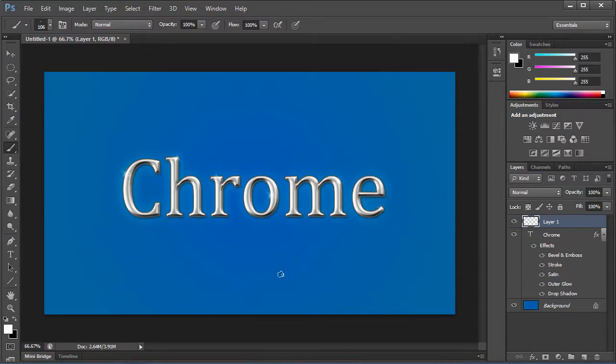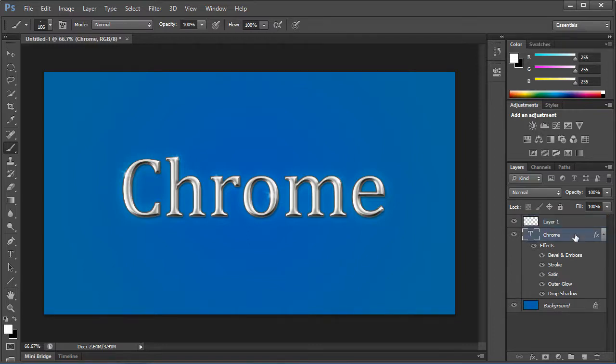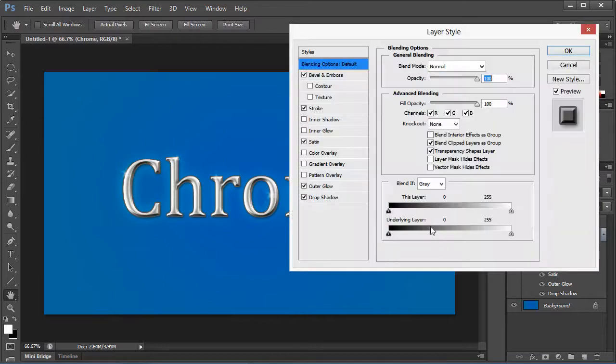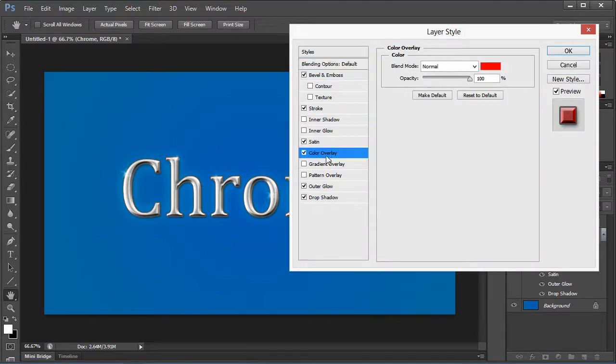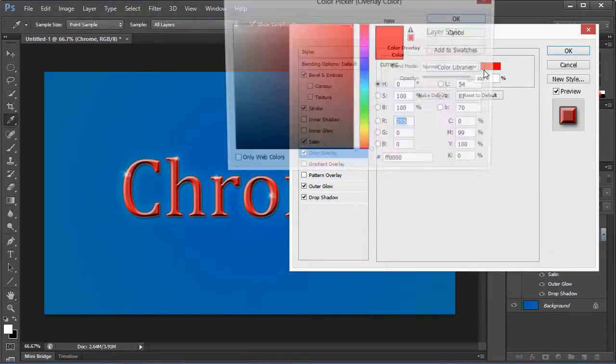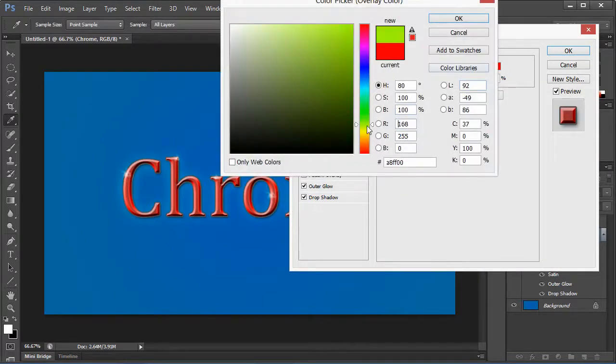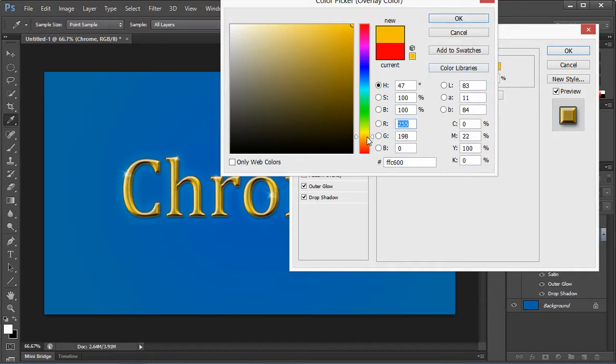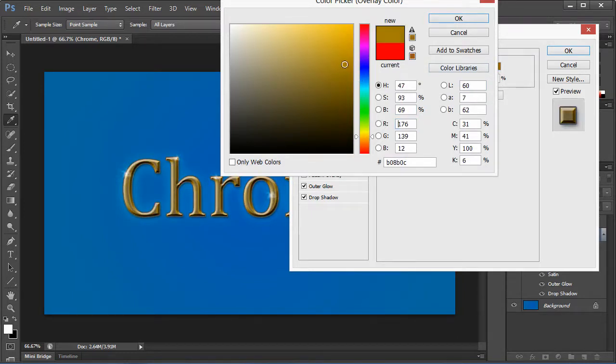And that's how to make chrome text in Photoshop, guys. Really fast, really simple. I hope you enjoyed this lesson. And the only other thing that I want to cover is that if you go in here to color overlay, you can actually make your text gold if you play with the settings the right way.